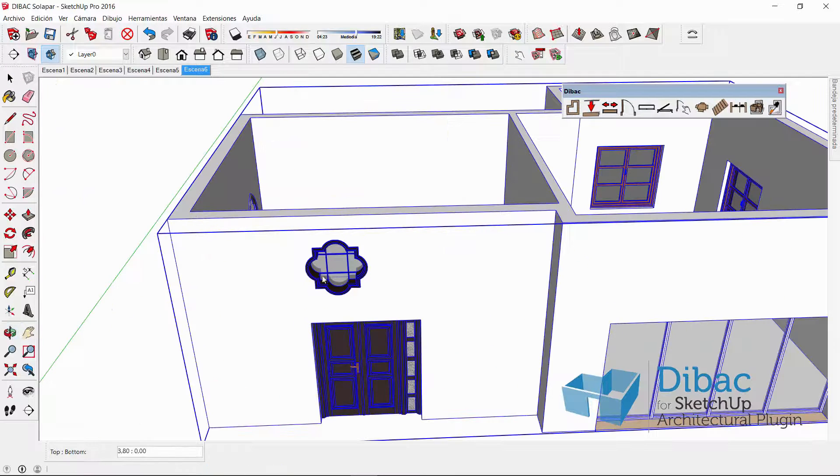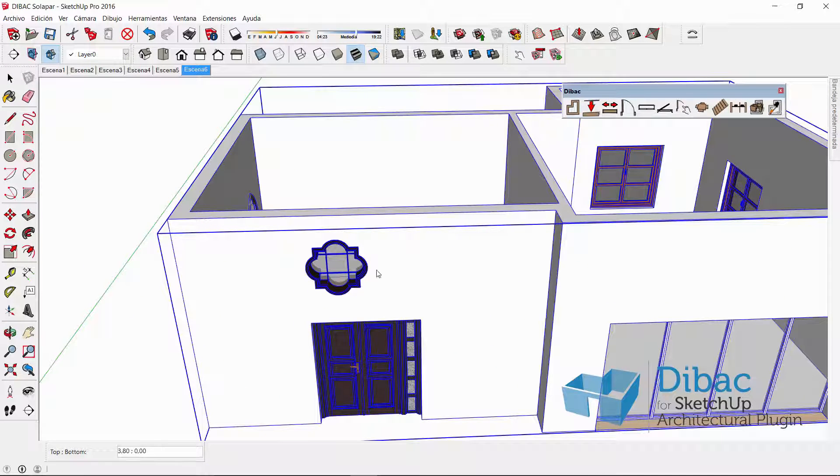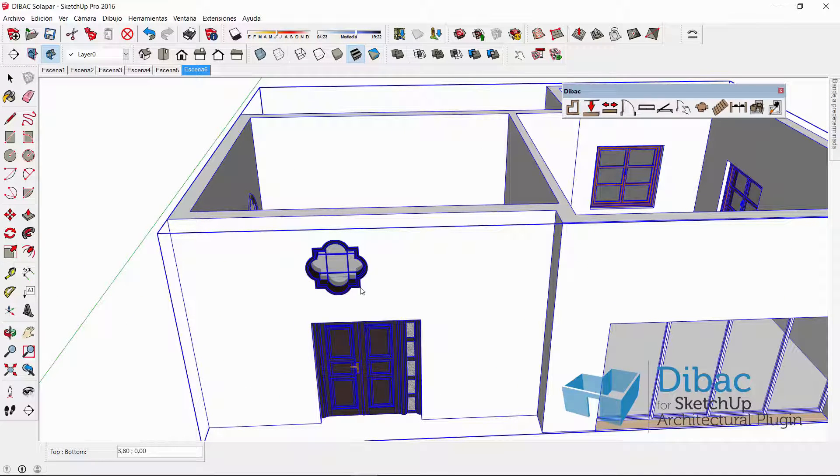And now you can see that the component, the window, is indeed above this door.